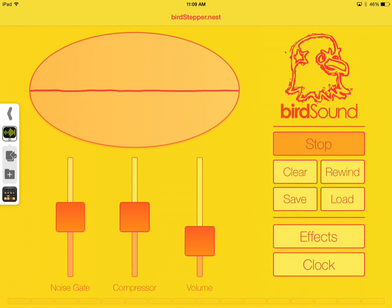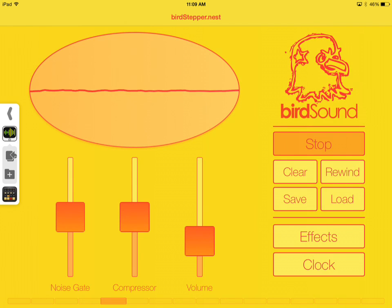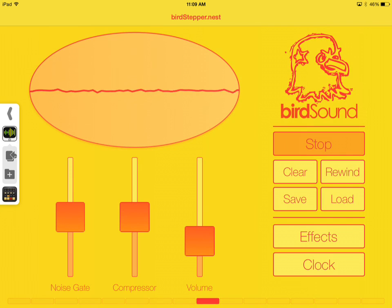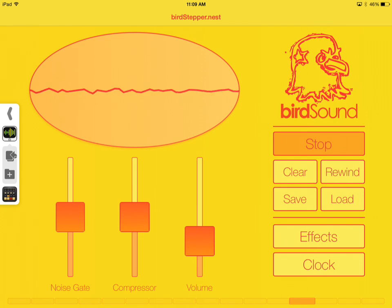So we're going to close out of that. We're going to hit start, and Birdstepper. So now we can see that it's synchronized to the tempo, but there's also an offset in that the pattern is not beginning at the same time in Birdstepper that it is in DM1.